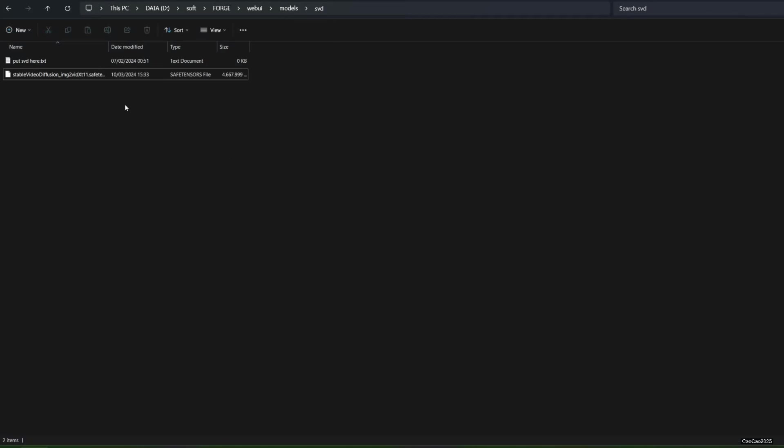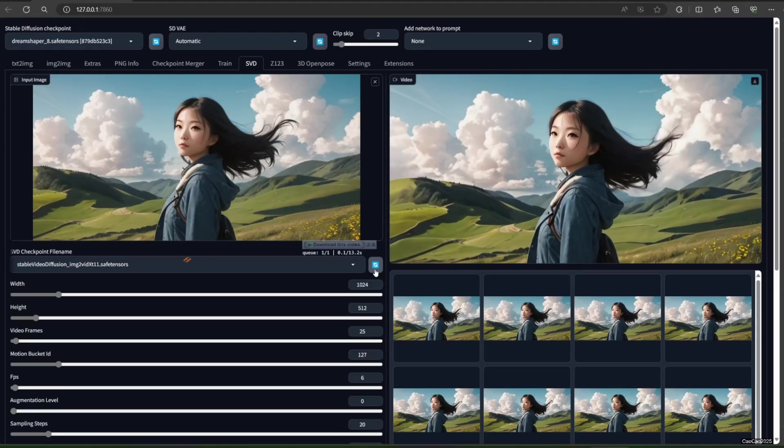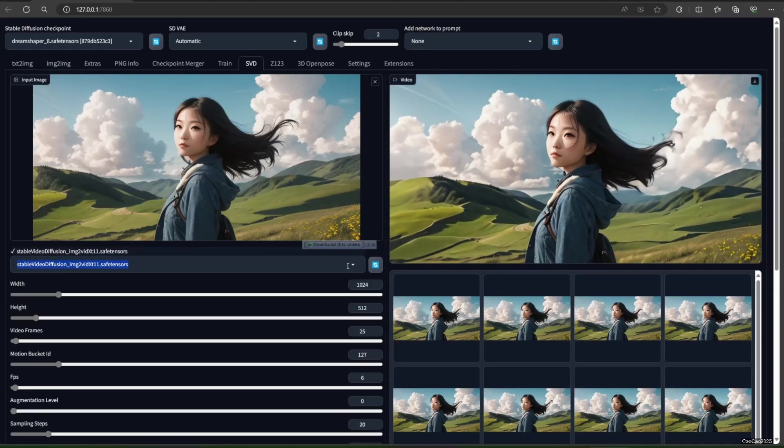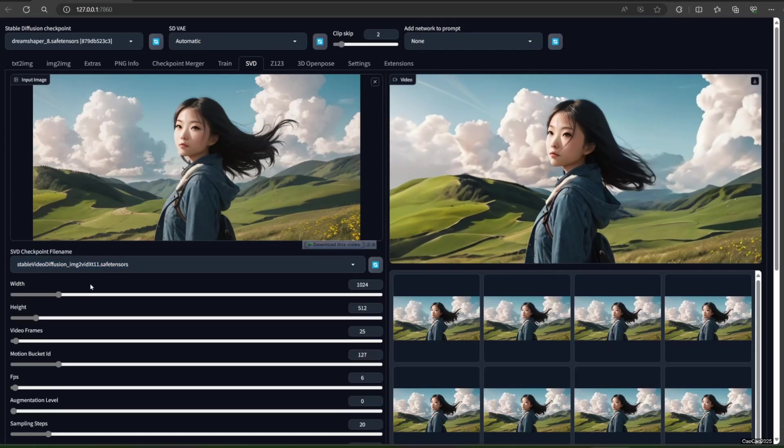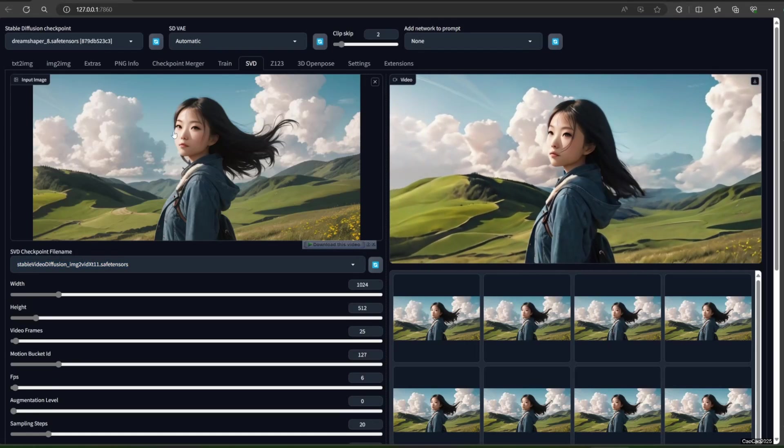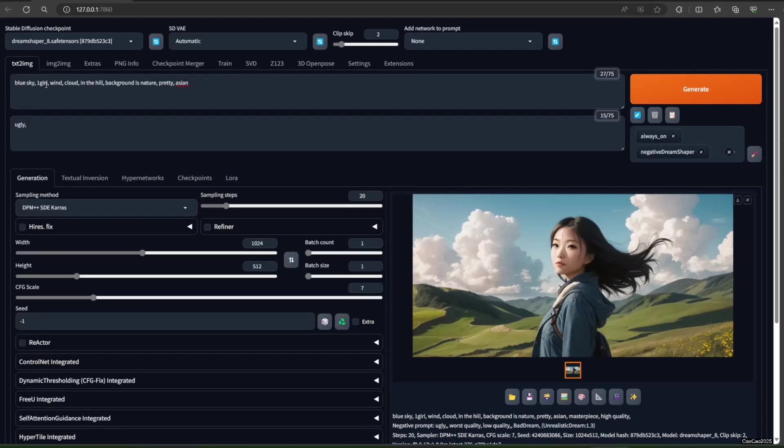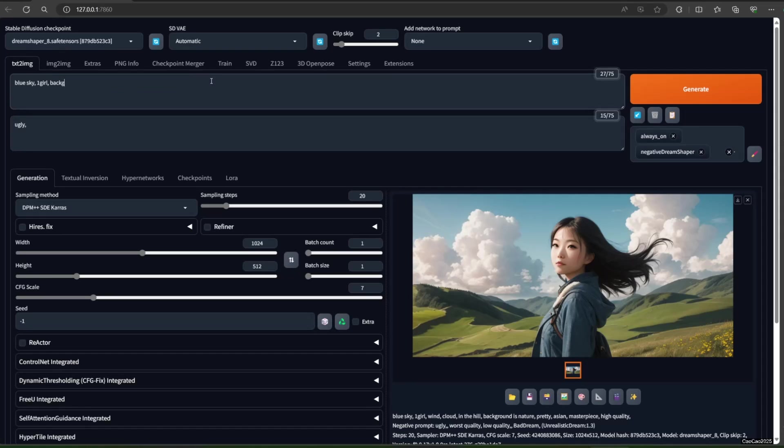After that, go to SVD tab in Forge and click the Refresh button to make the model show up. Now, how to generate SVD video. You need to upload or generate an image, either 1024x576 or 576x1024.